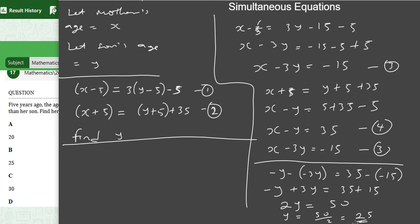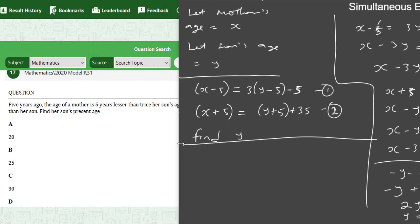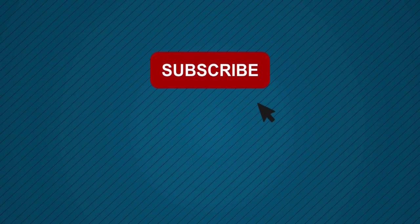This brings us to the end of simultaneous equations. See you in the next class.